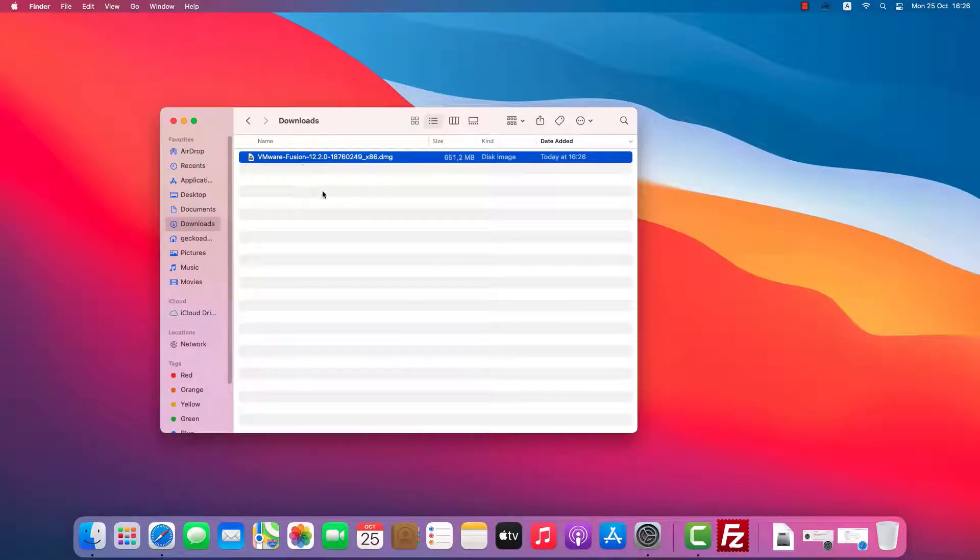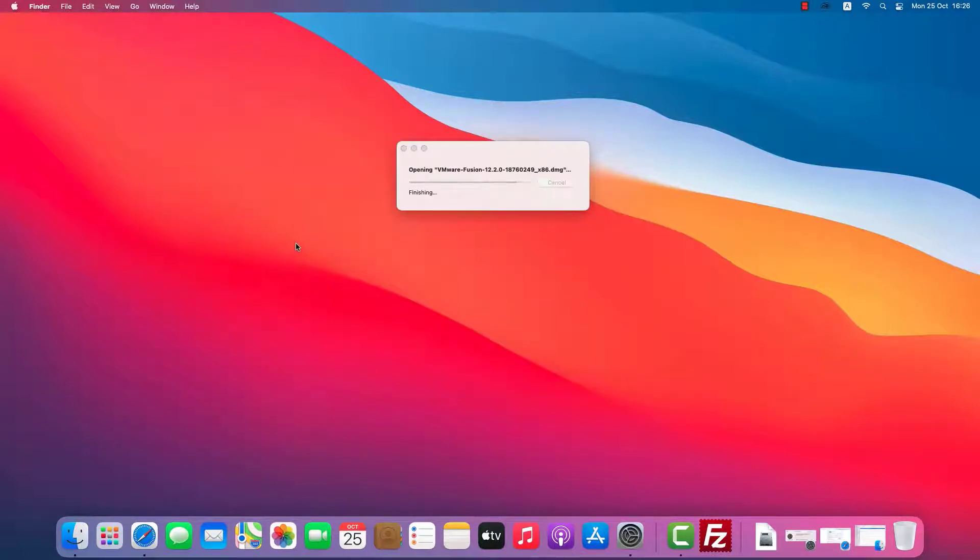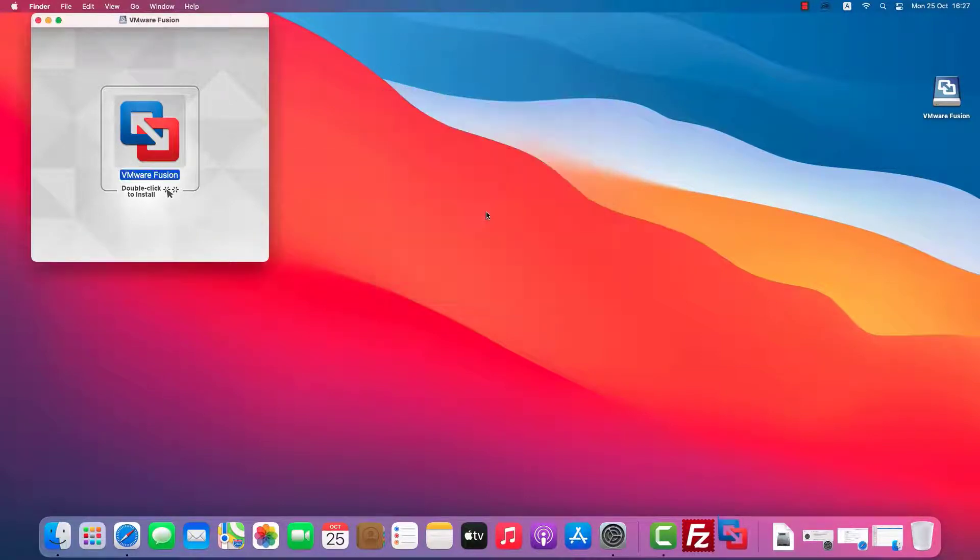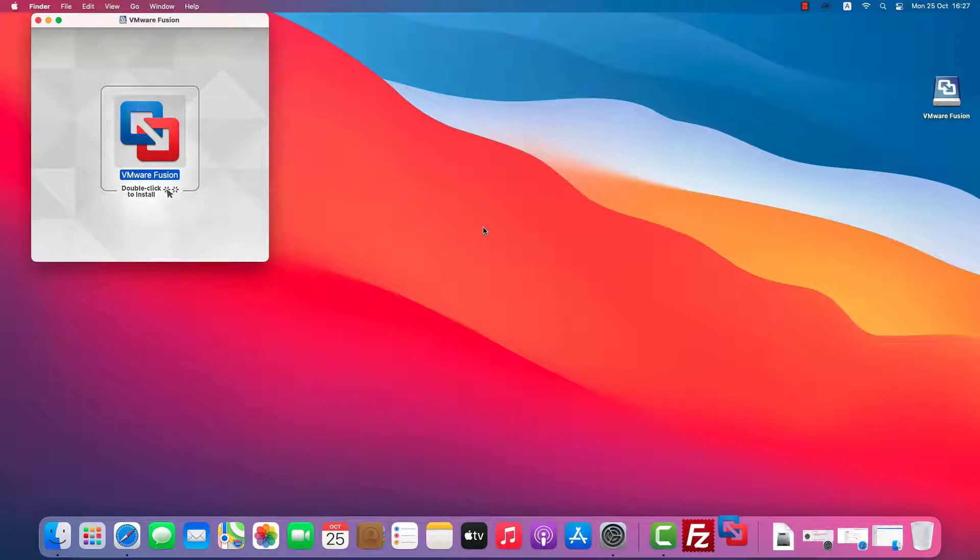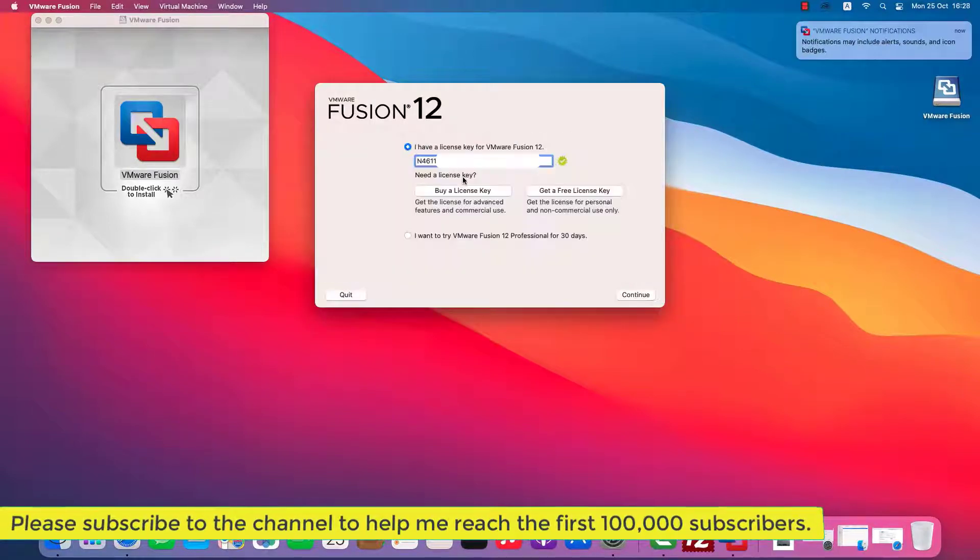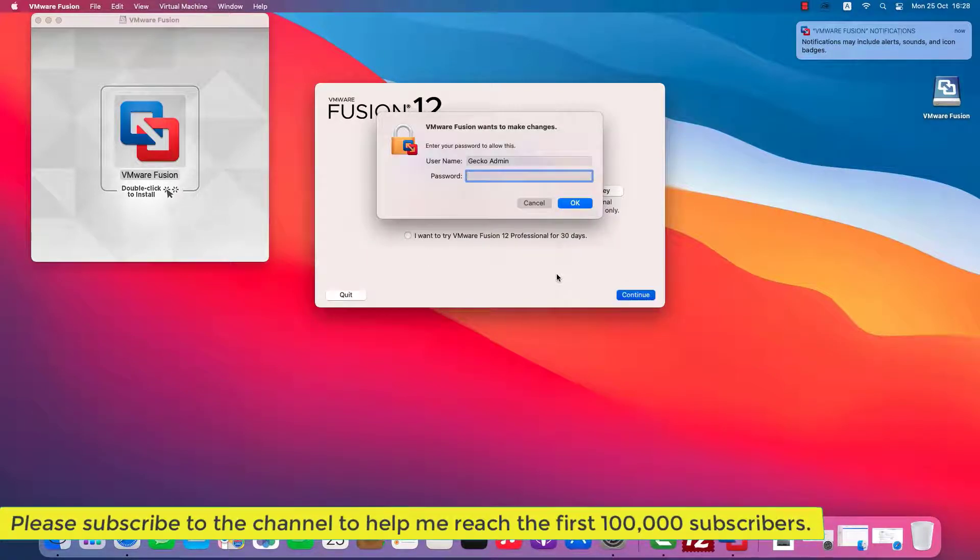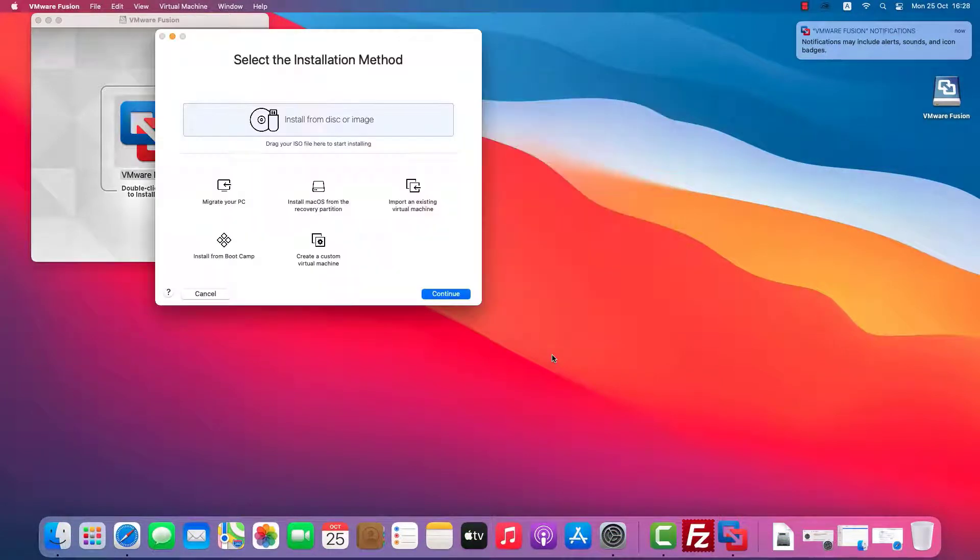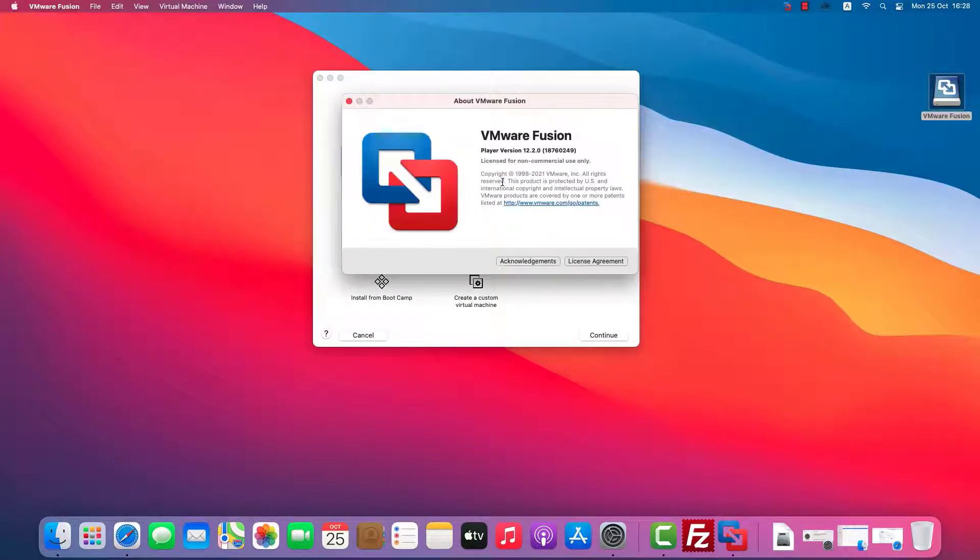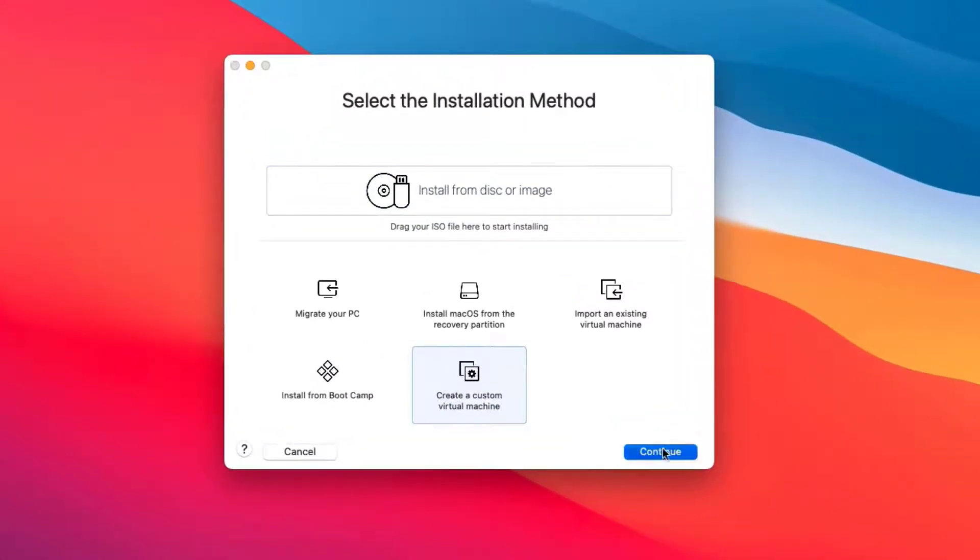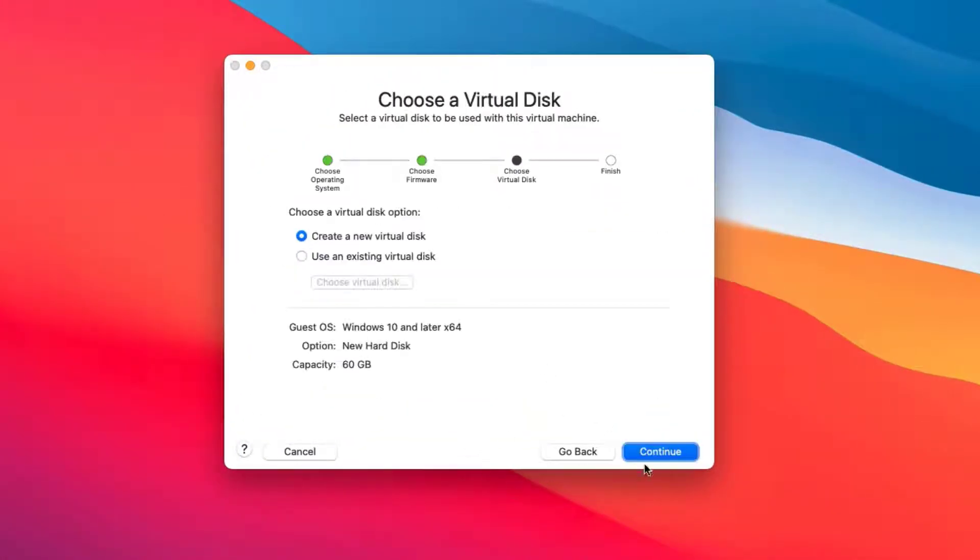Install Fusion according to the instructions on the screen. Enter the license key that VMware provided. Now I'll create a Windows 11 virtual machine with two CPU cores, 4GB of RAM, and a 128GB hard disk.